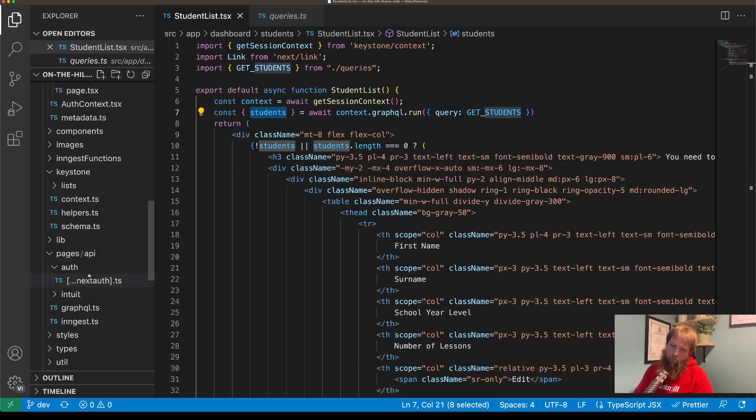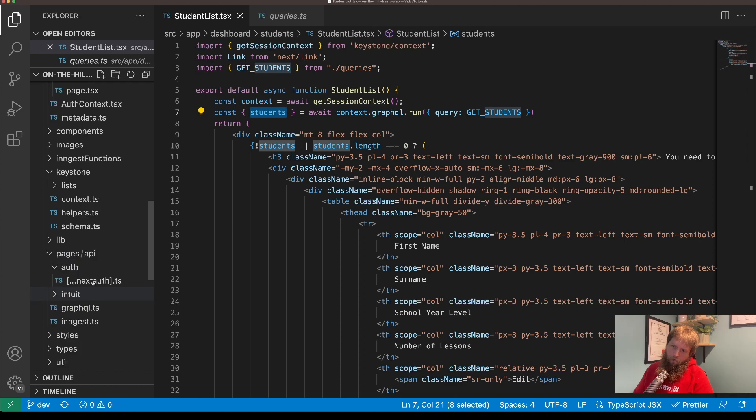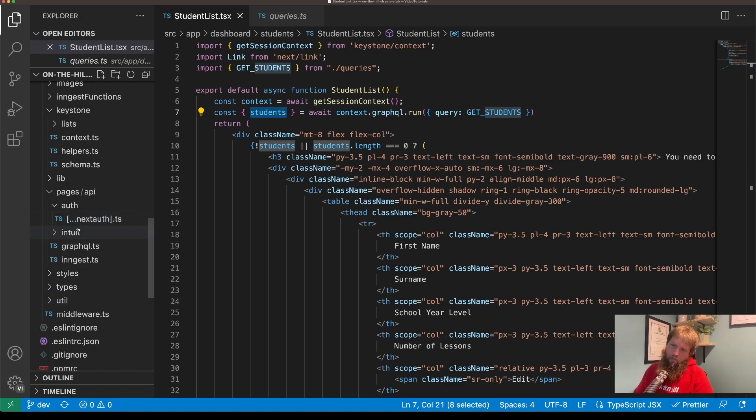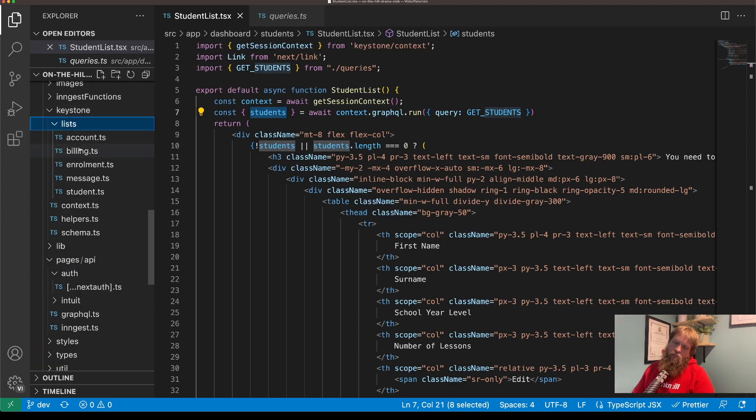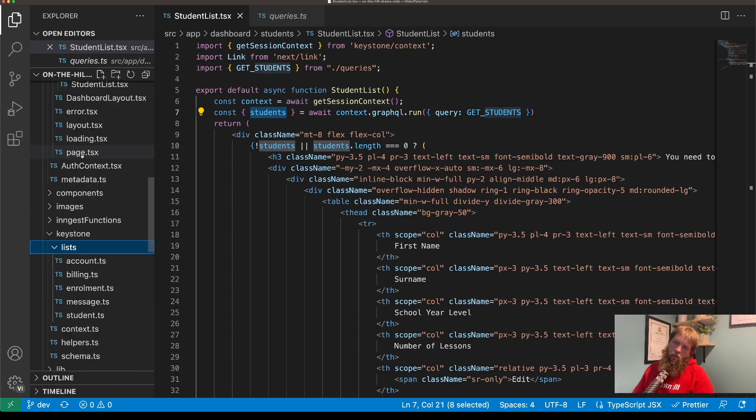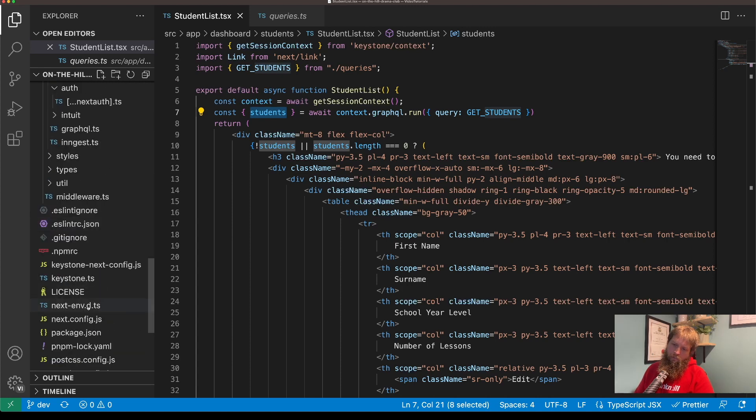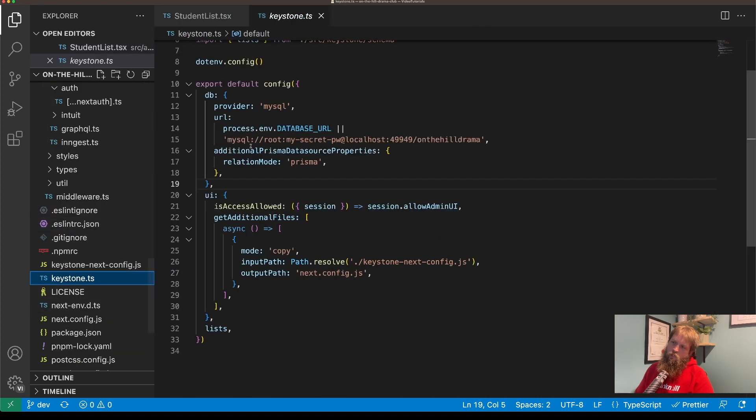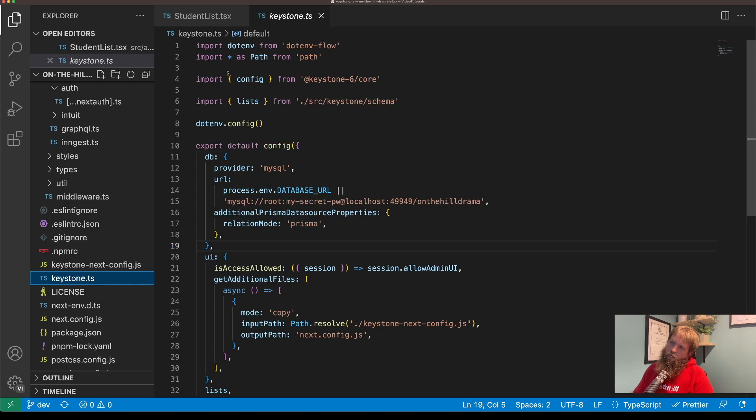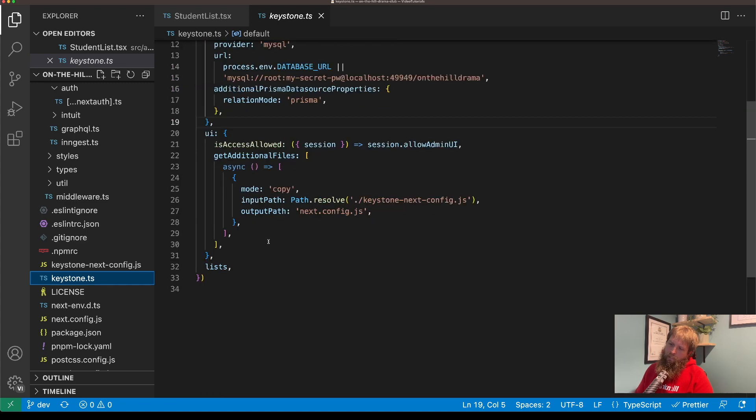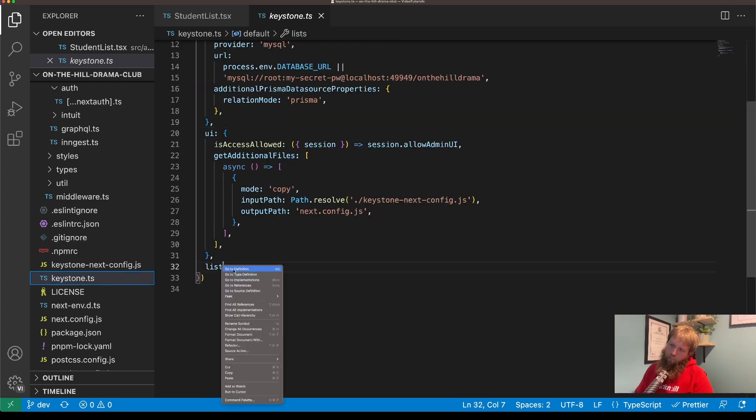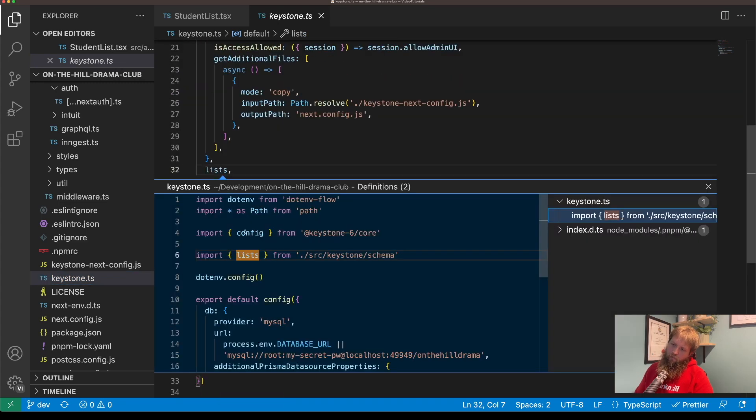So if we have a look at our lists, if we look at our keystone.ts and trace back from there, we've got our standard Keystone. If we look at lists, we've got, if we look at lists in schema...